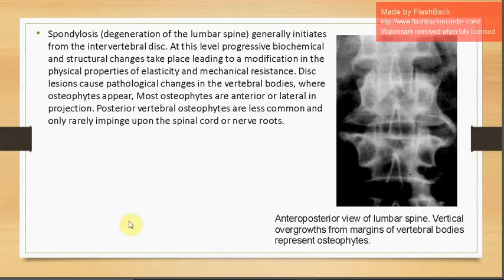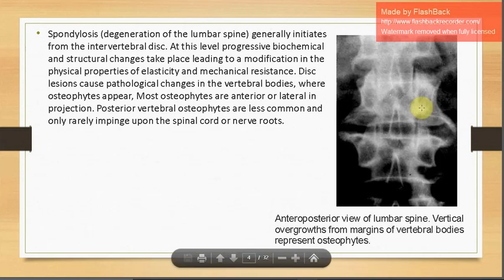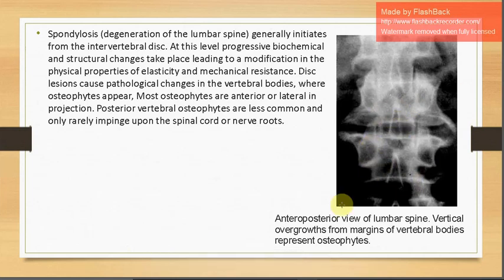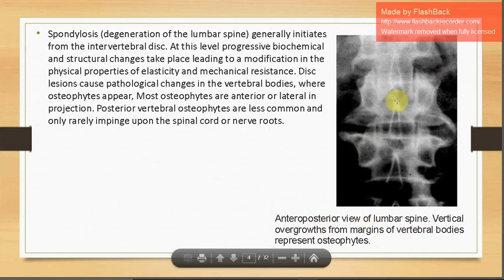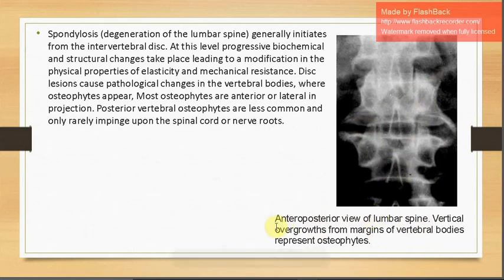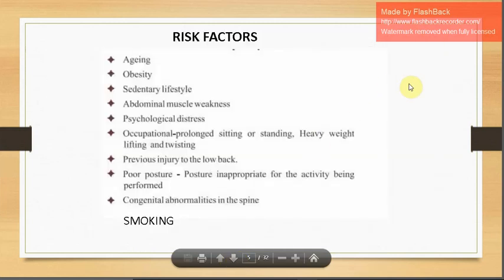Degeneration of the lumbar spine is the most responsible factor for spondylosis. It initiates from the intervertebral disc, where progressive biochemical and structural changes lead to modifications in elasticity and mechanical resistance. Disc lesions cause pathological changes in the vertebral bodies where osteophytes appear — most commonly anteriorly on lateral projection; posteriorly they are less common and rarely impinge on the spinal cord or nerve roots. An X-ray AP view shows vertical overgrowth from vertebral body margins representing osteophytes.